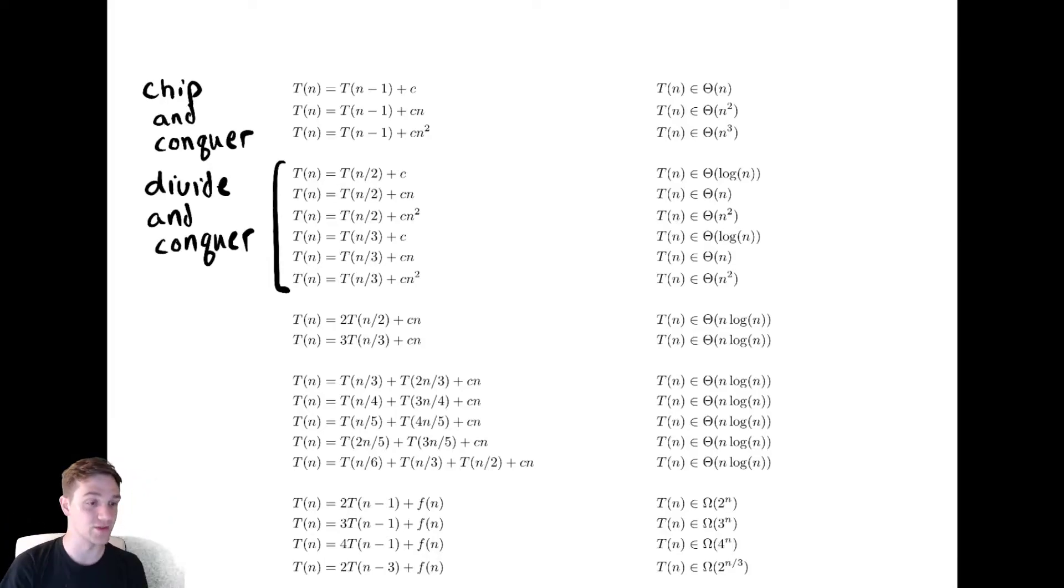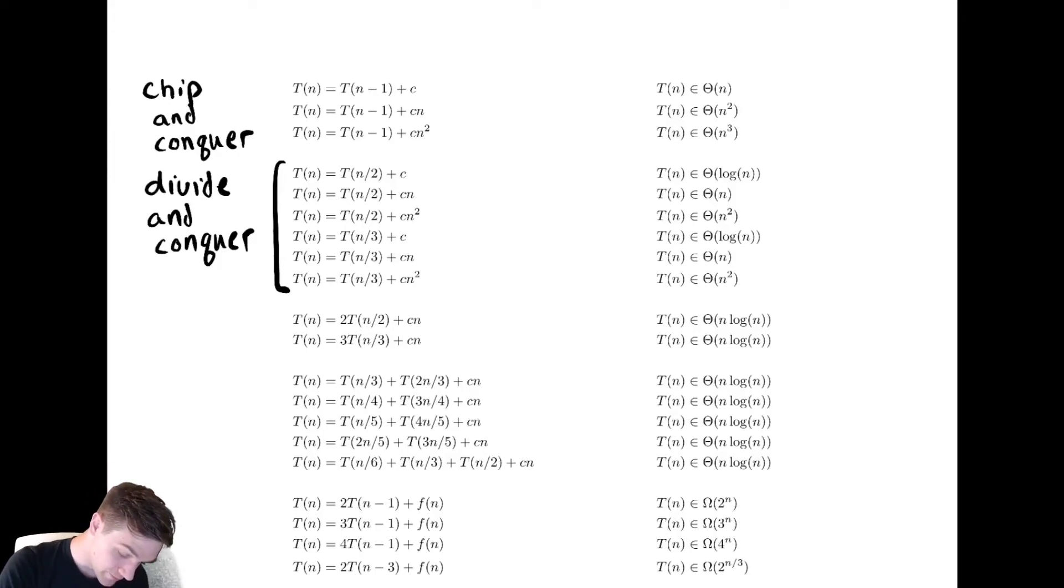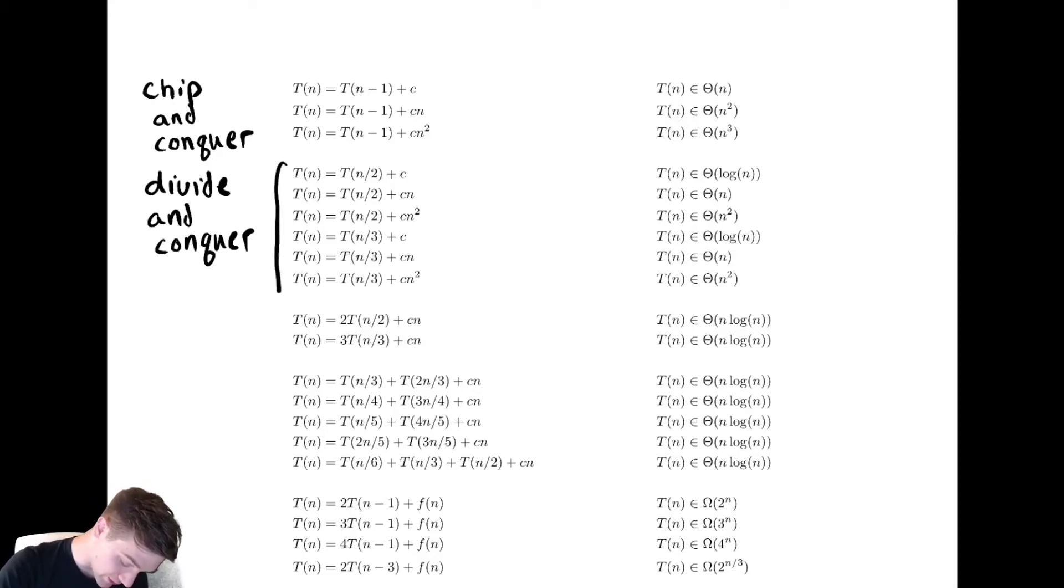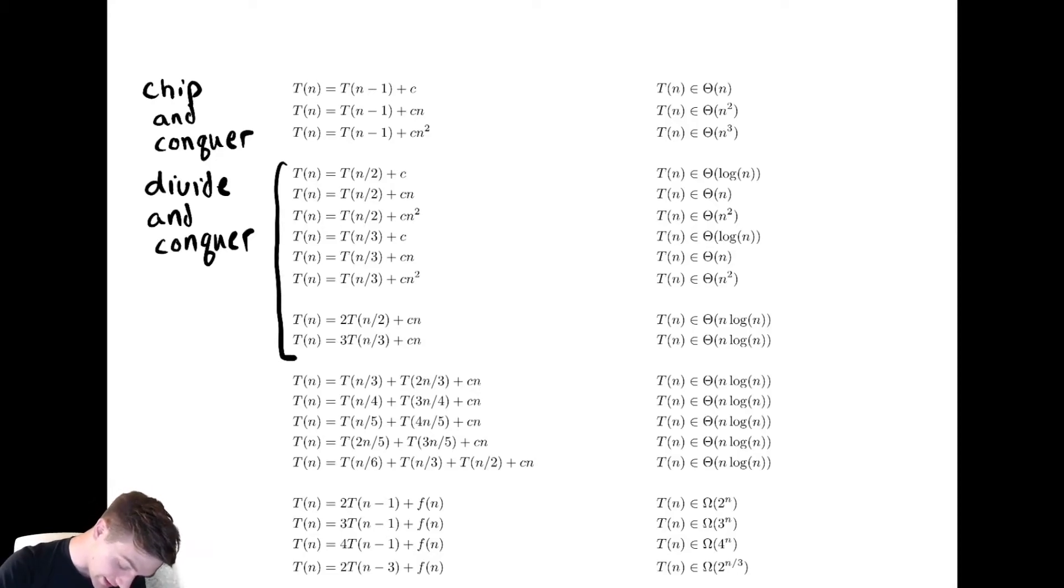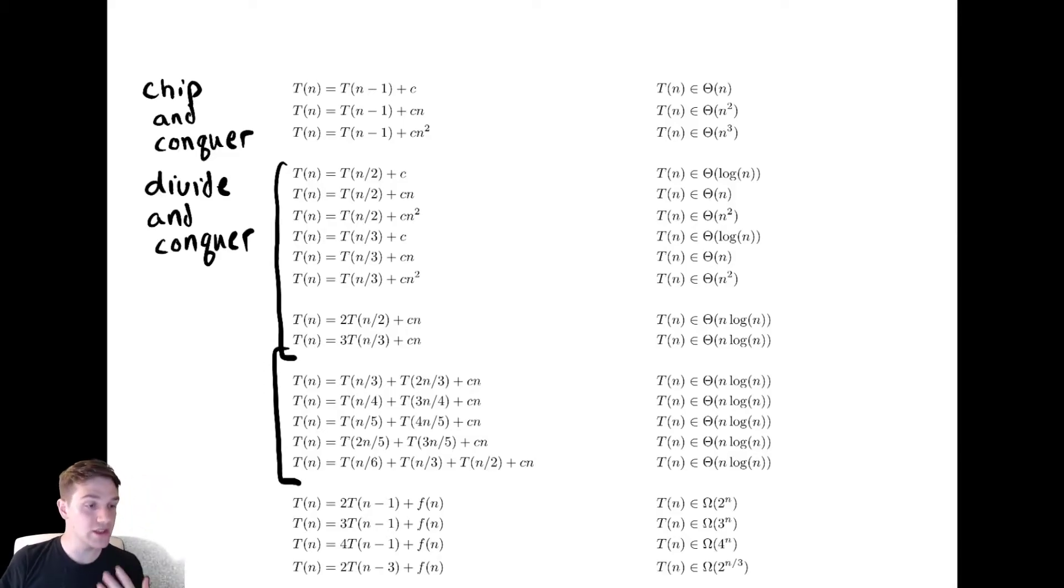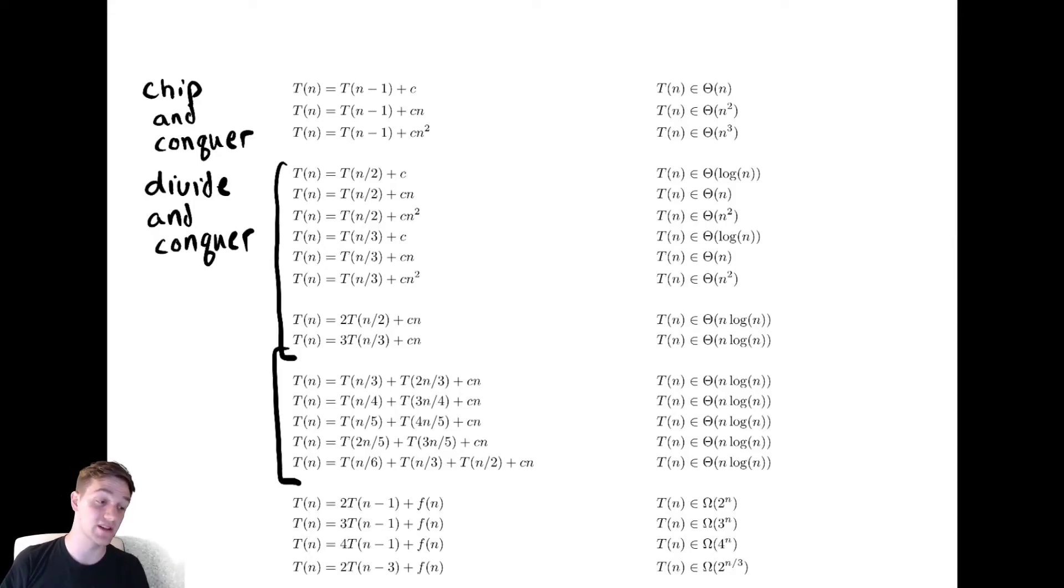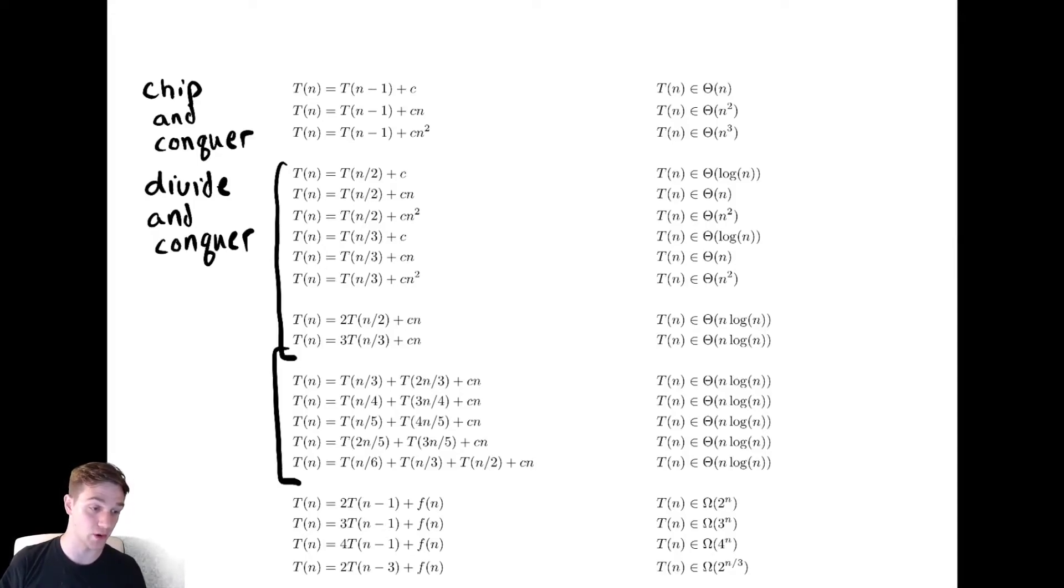The pattern continues for the various other ones. We can even lump in these examples down here and these examples down here. All of these examples are divide and conquer type examples and all of them can be reasoned through with the master theorem that we talked about before.